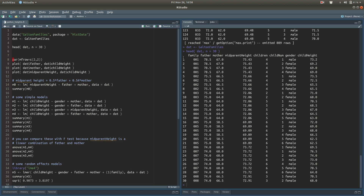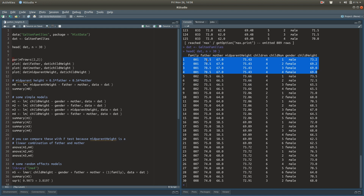The first family has four rows, so the number of children in the first family is four. The father's height is repeated four times and the mother's height is repeated four times. If you look at the documentation, the children are not numbered in the order of birth — they're numbered males first, then females, but within each gender they're ordered by birth. So child number one corresponds to the oldest male, then the oldest female, second oldest female, and third oldest female.